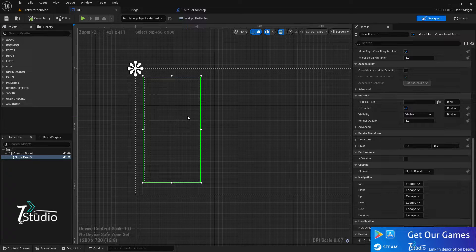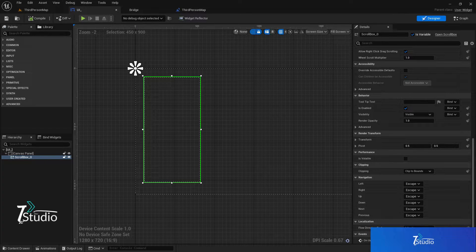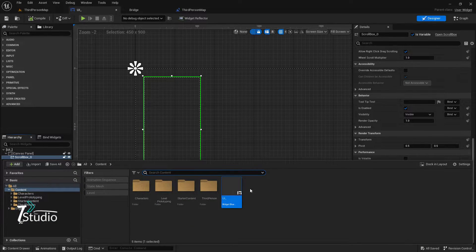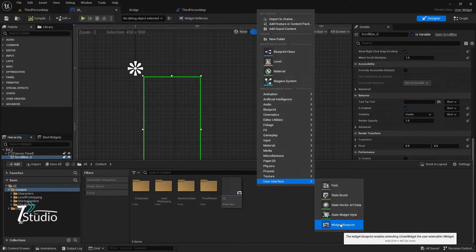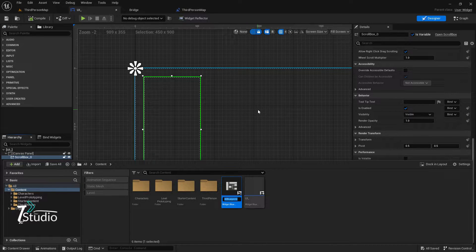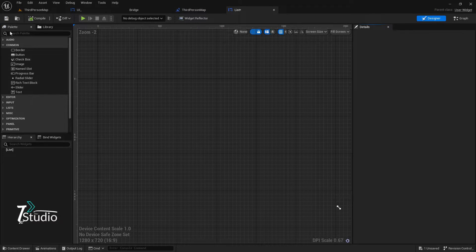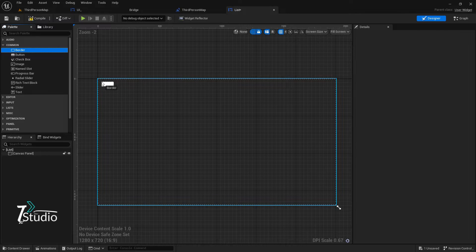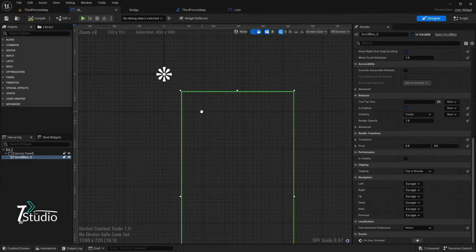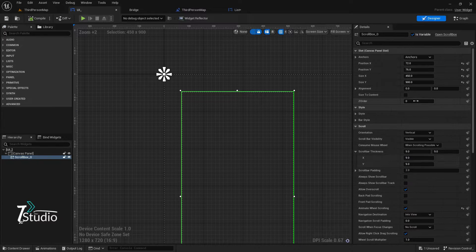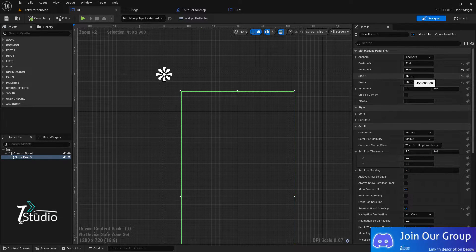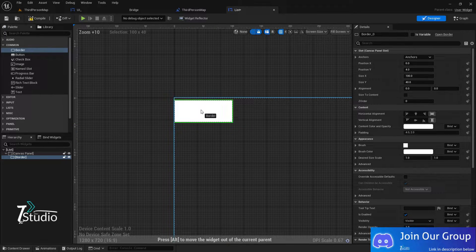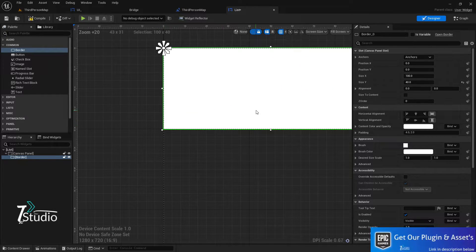Now you want to add items — for example, inventory items you want to display. To do that, you need to create one more UI — a widget class. Give it a name like 'List'. You need to add a canvas panel, and the size you give here matters a lot. Whatever size you set, make sure it is under the scroll box size. In my case, the scroll box is 450 wide.